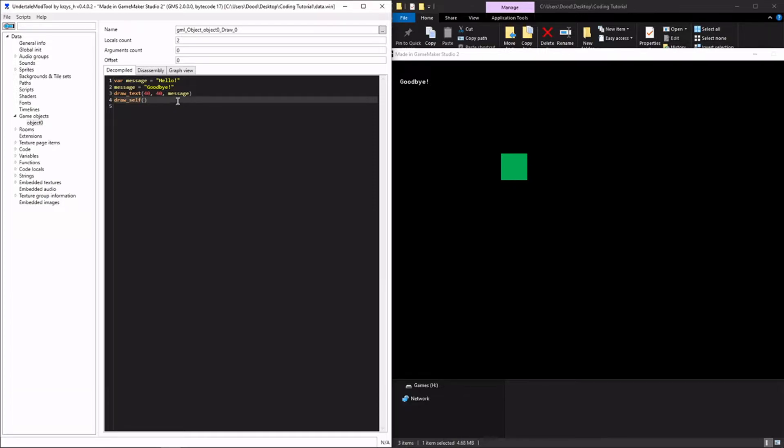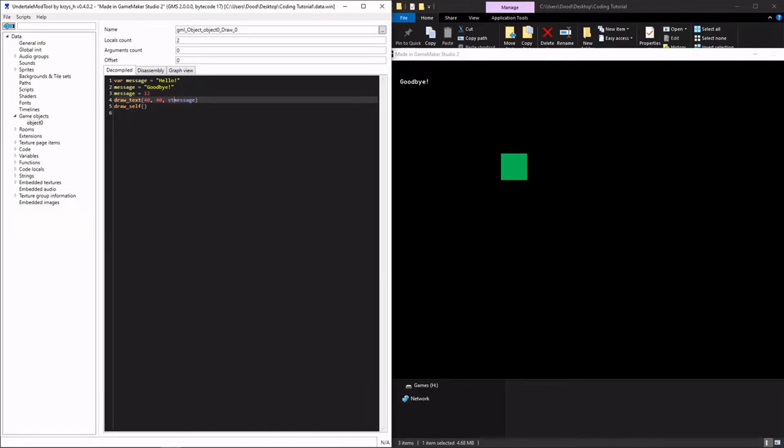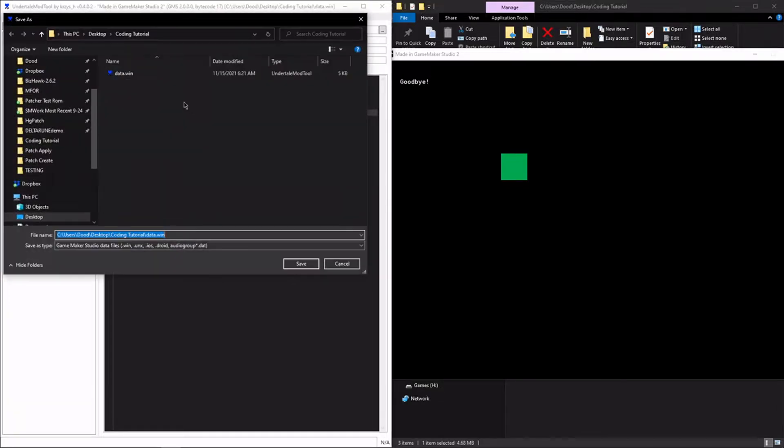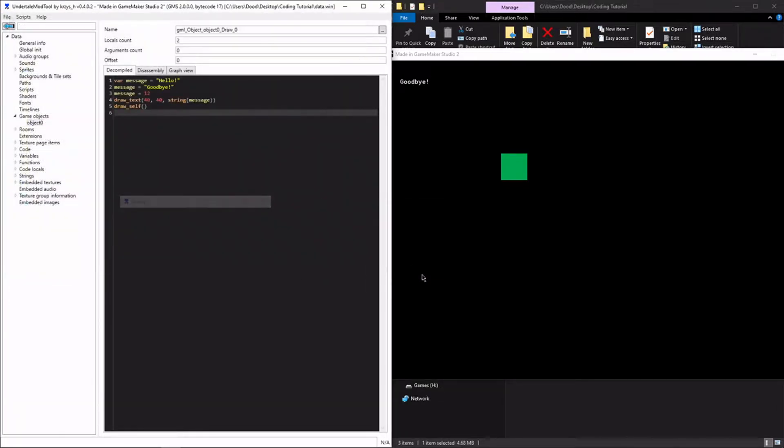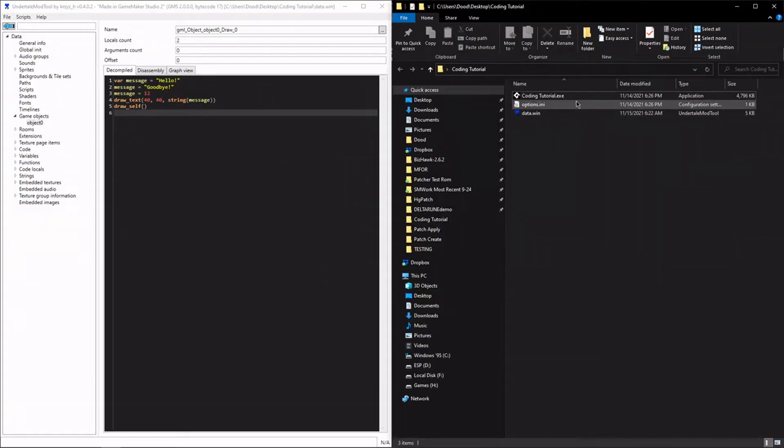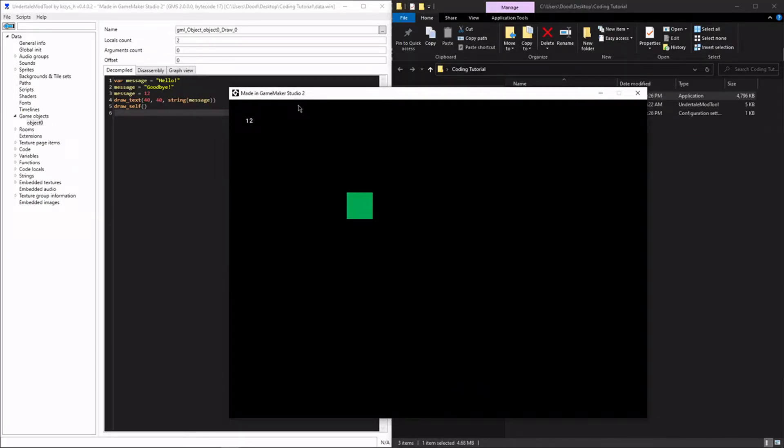Now there are other types of variables as well. Variables can be a lot of different things. And GML is not a strongly typed language, so you can change the type that a variable has on the fly. So I can also make my variable message equal to a number. Now if I wanted to display a number instead of a string, I have to first convert it to a string so that we can display it properly. If I do that now, it should display the number 12. And it has. Okay, that's the point where 2.3 let me down a bit, so I'm glad that that's working here.